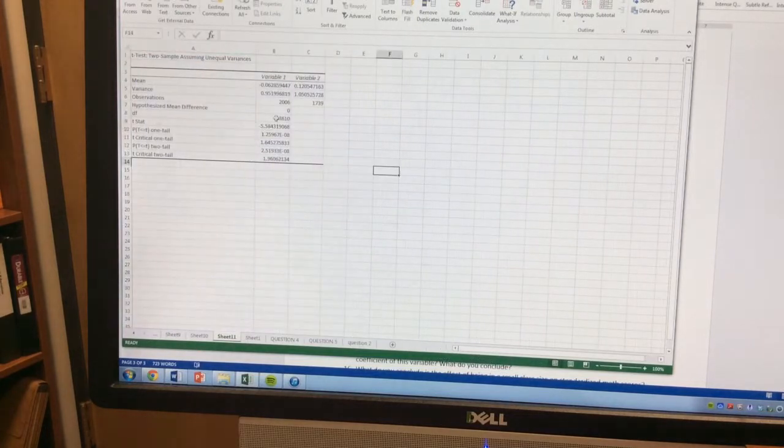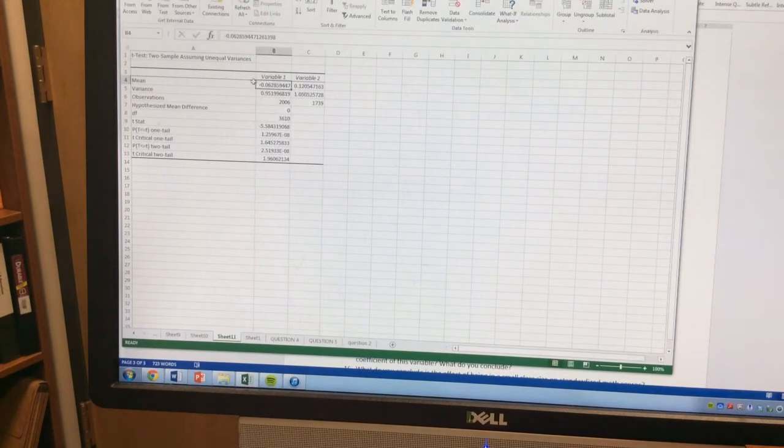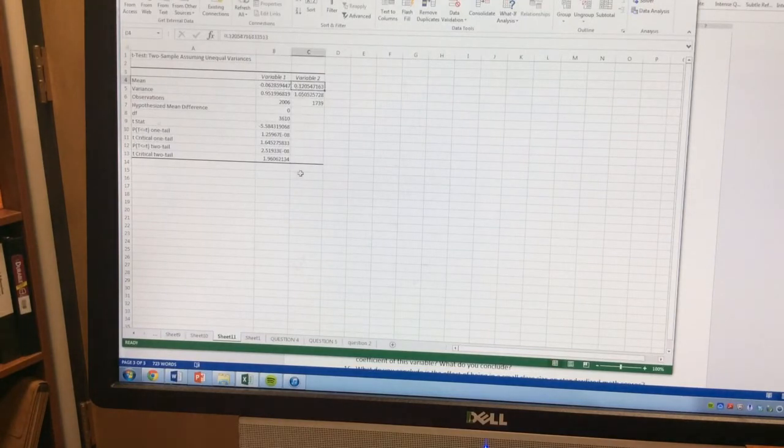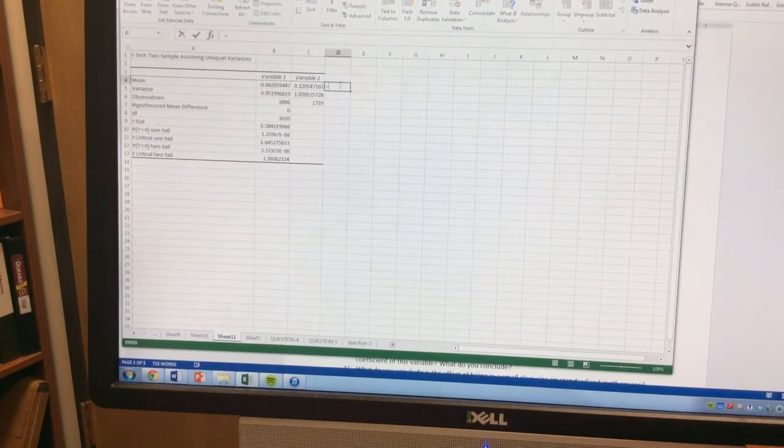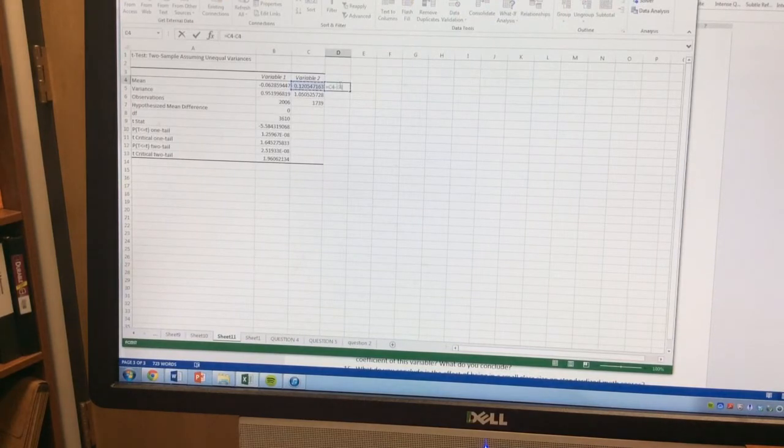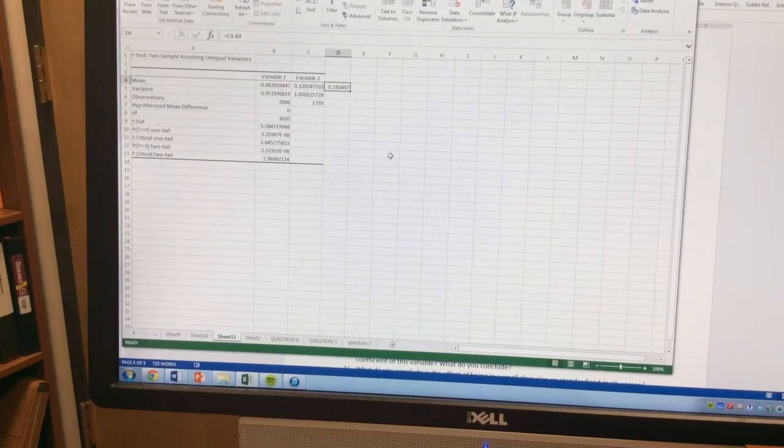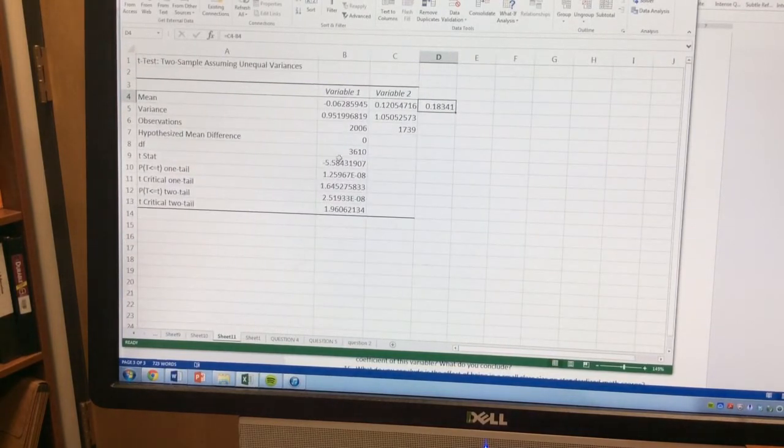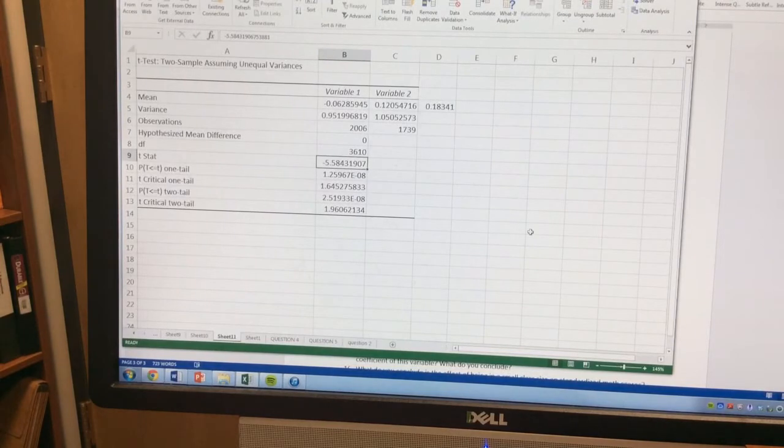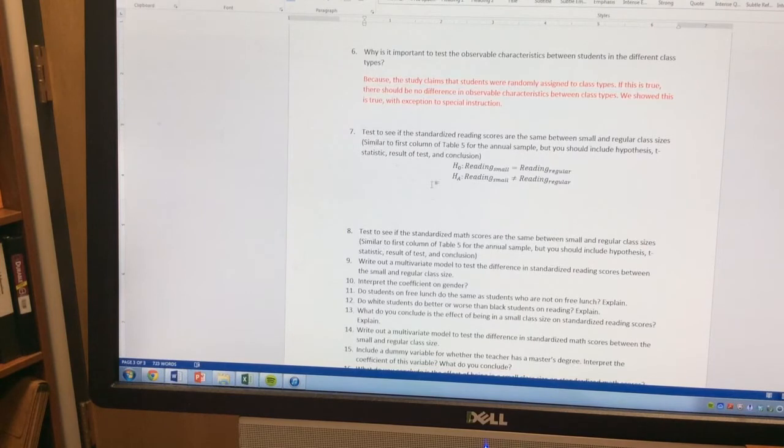So this tells us that the mean score of a regular class is just below zero. The mean score of a small class is just above. So that difference between the two, if I look at that difference, of 0.18 standard deviations is the difference. But the question is, is that number different than zero? And our t-stat shows us that it's negative 5.58. So that is clearly well below 1.96. And so therefore, we reject the null.